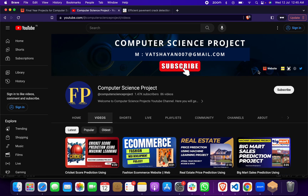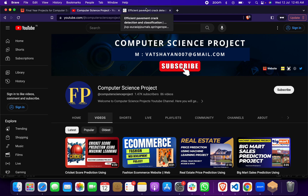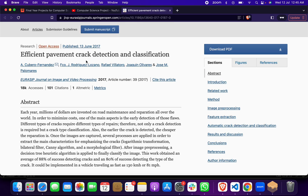Now, let's come to the main project. We are making a Road Pavement Analysis and Detection system through machine learning using OpenCV. This is the research paper resource we referenced to get the idea for this project.